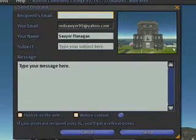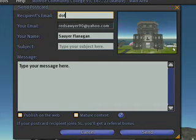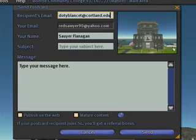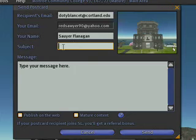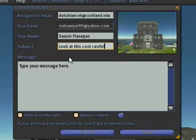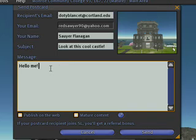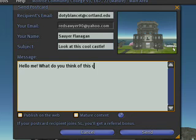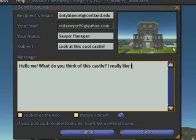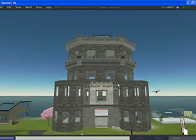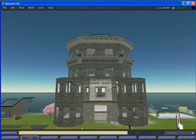Then it asks for an email address. I'm just going to send it to myself, put in a subject, add a message, and click Send. And that's it — I've sent a postcard of a castle.